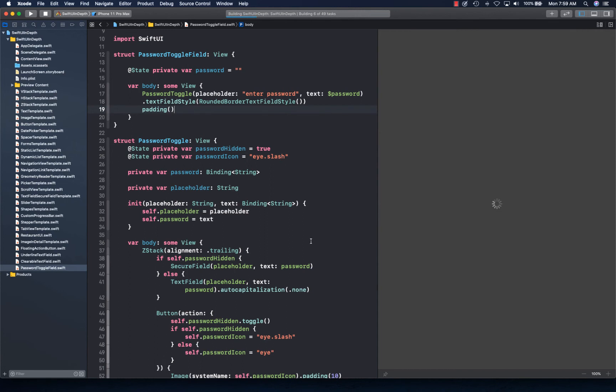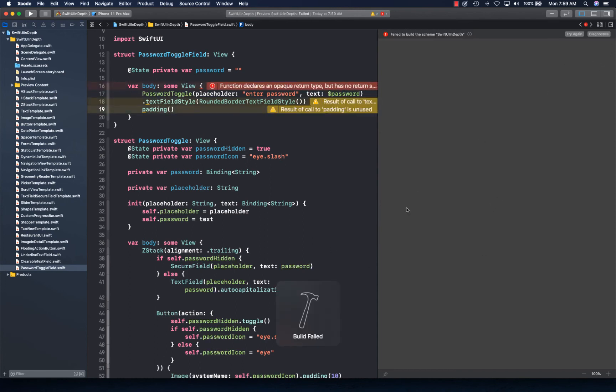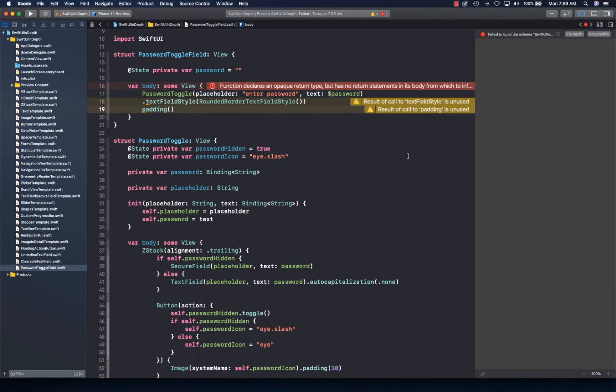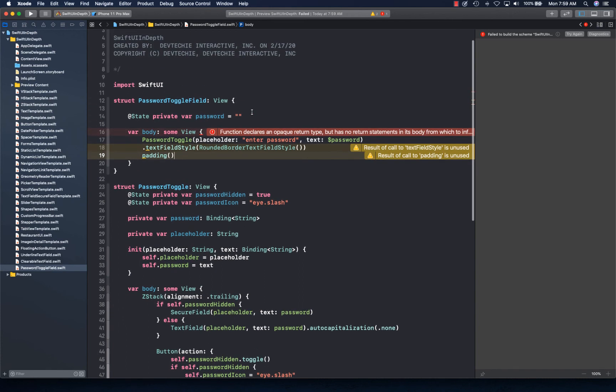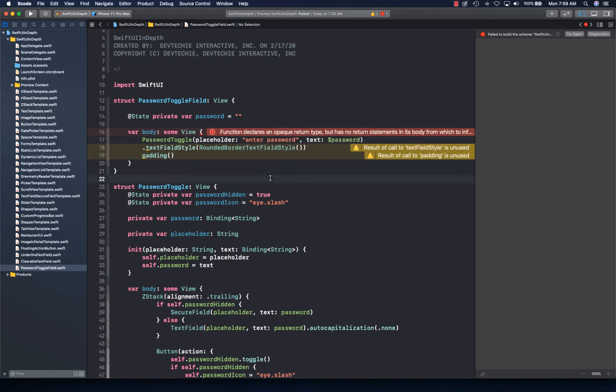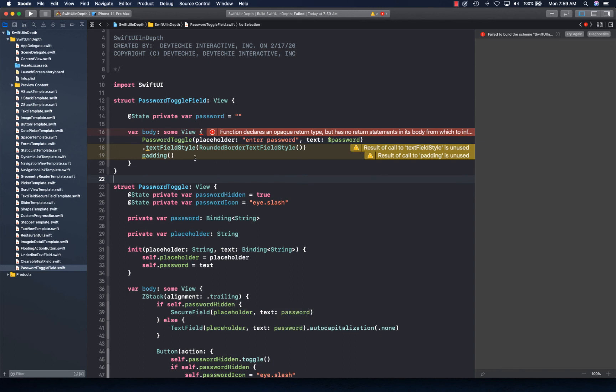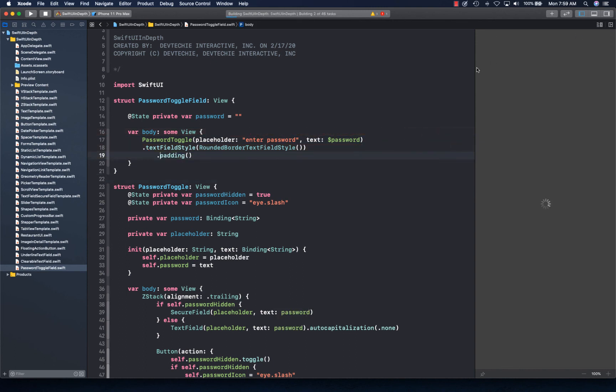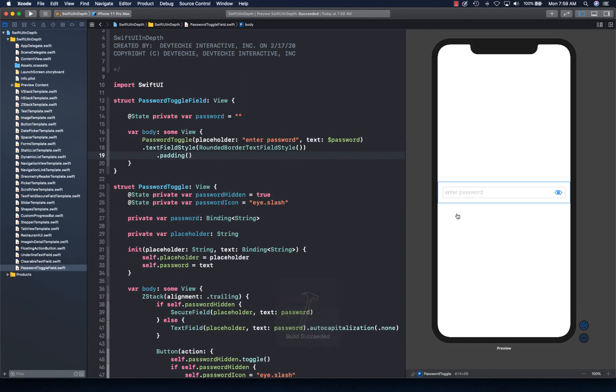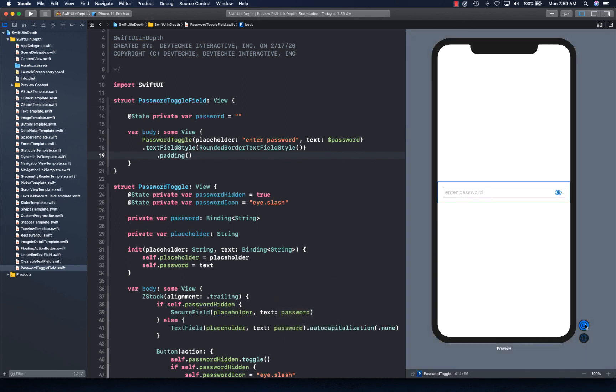Function declares the opaque return type. Let's go ahead and build it. The padding is unused. That was a miss on my part. There we go. Let's go ahead and run this.